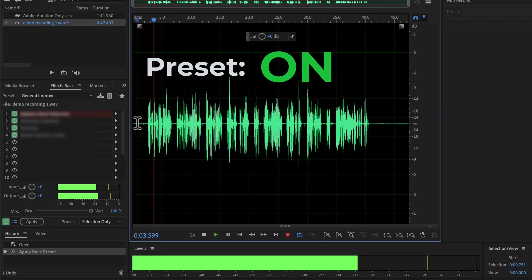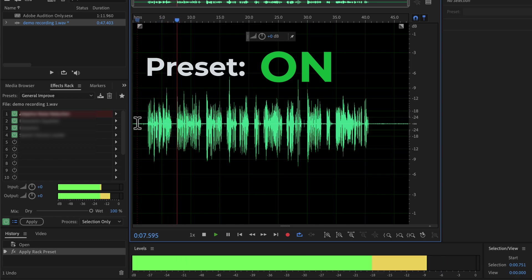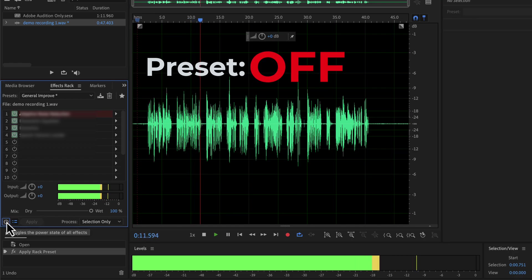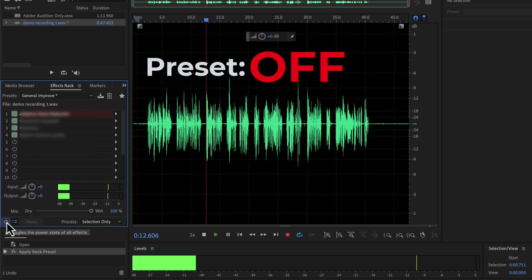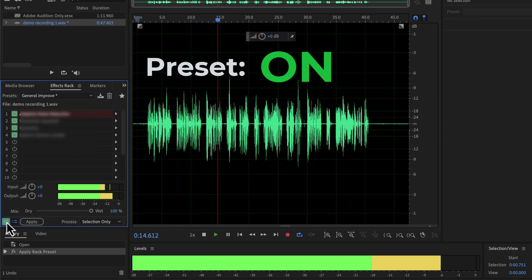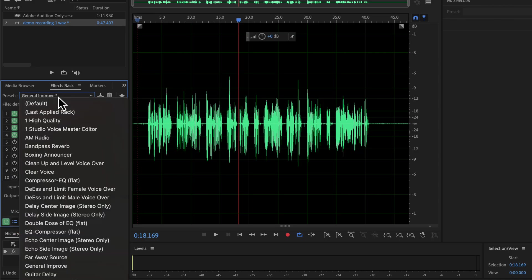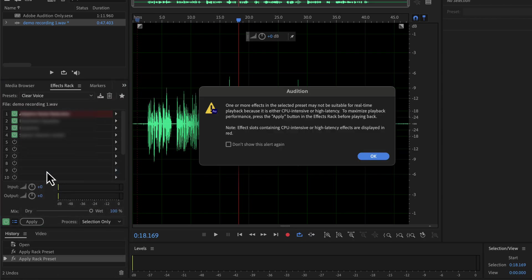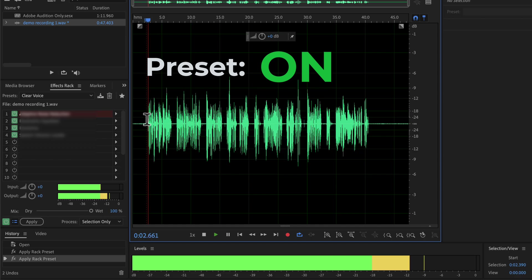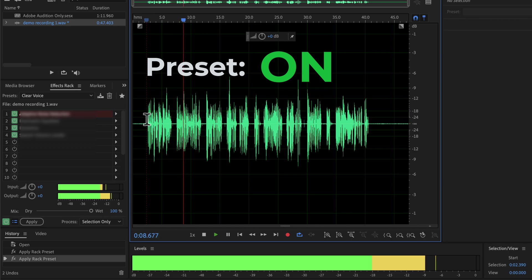Before taking this course, you must be wondering why you should learn Adobe Audition. The answer depends on what you are trying to achieve and what is your current situation.